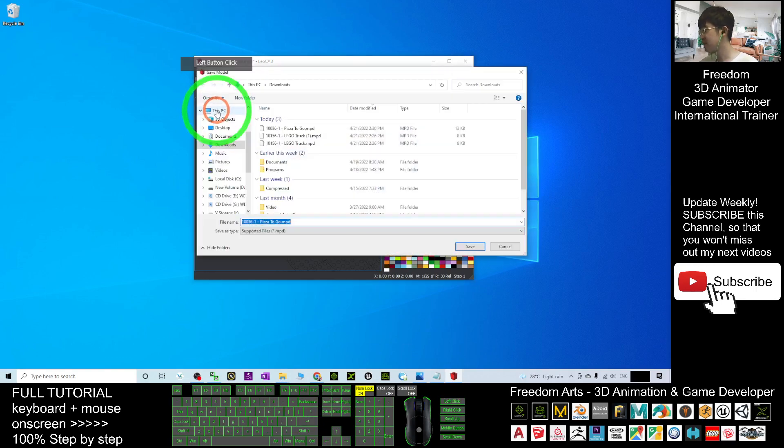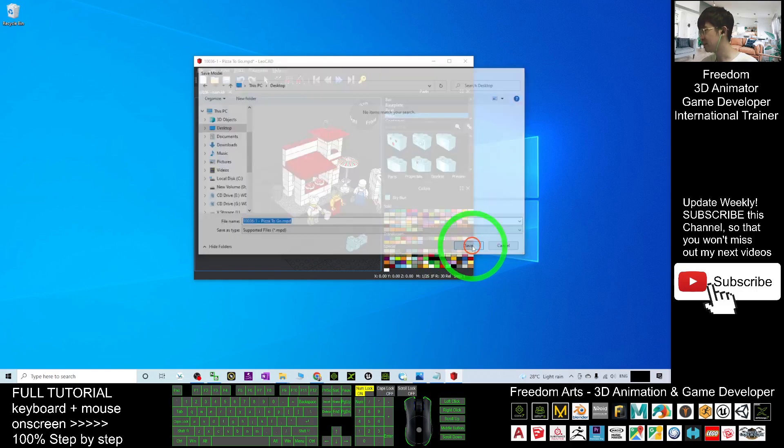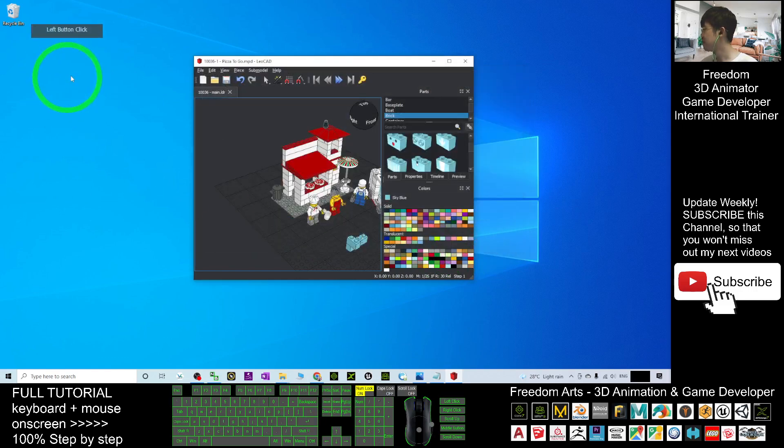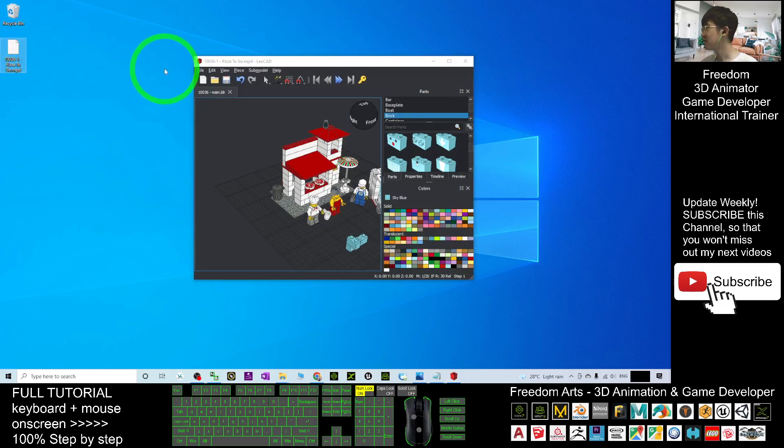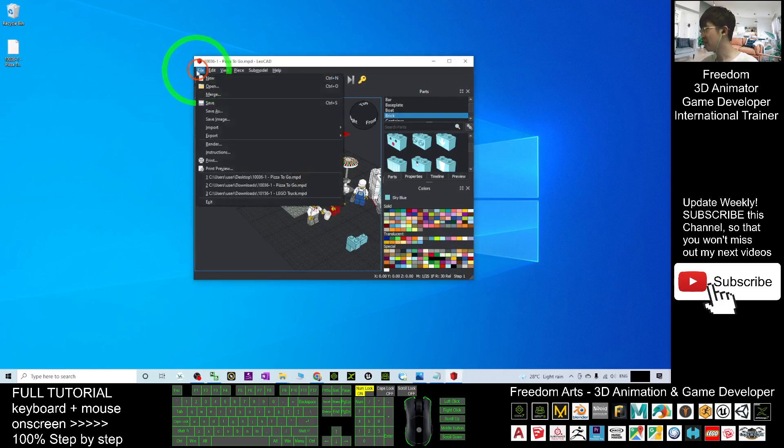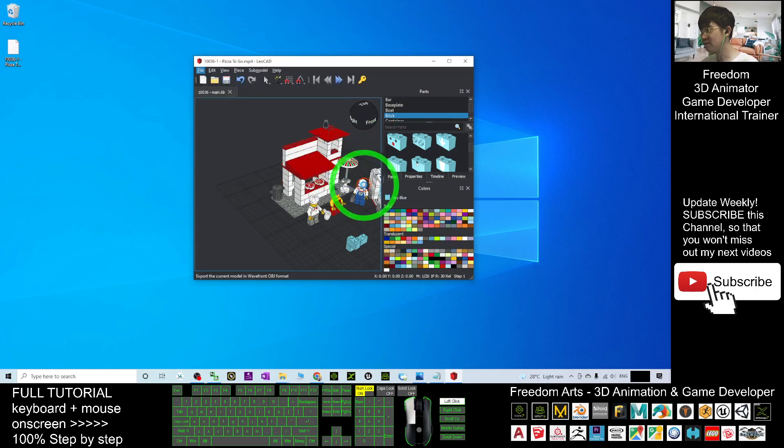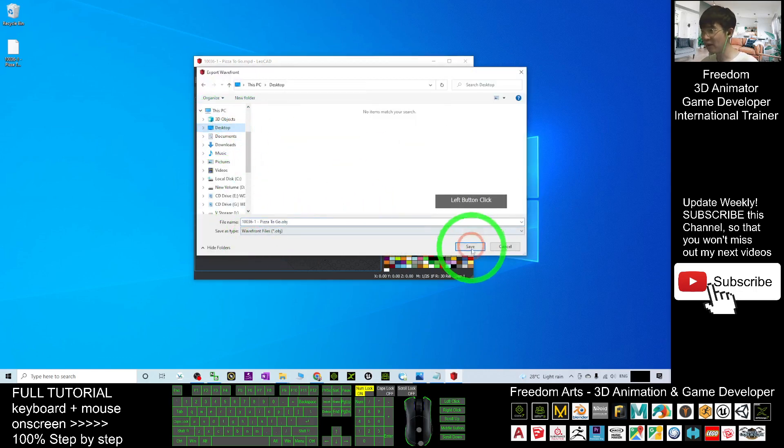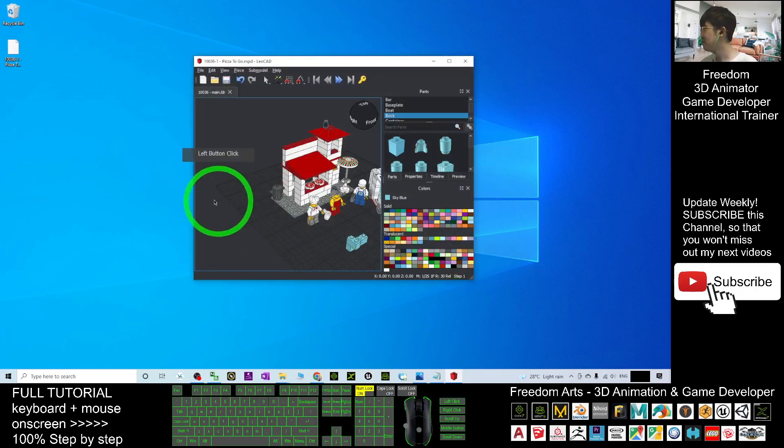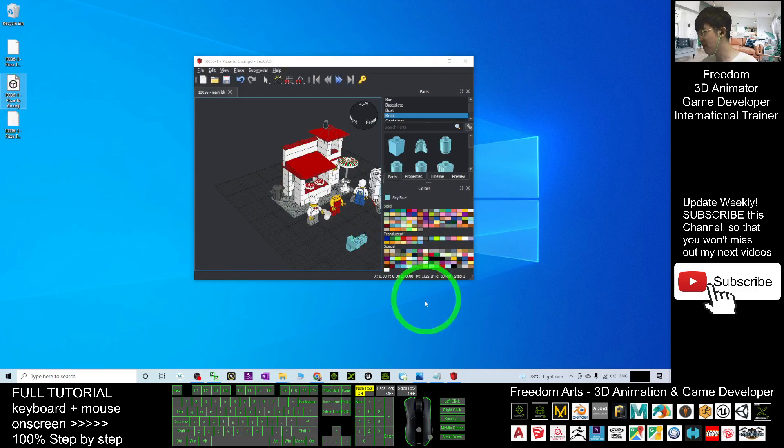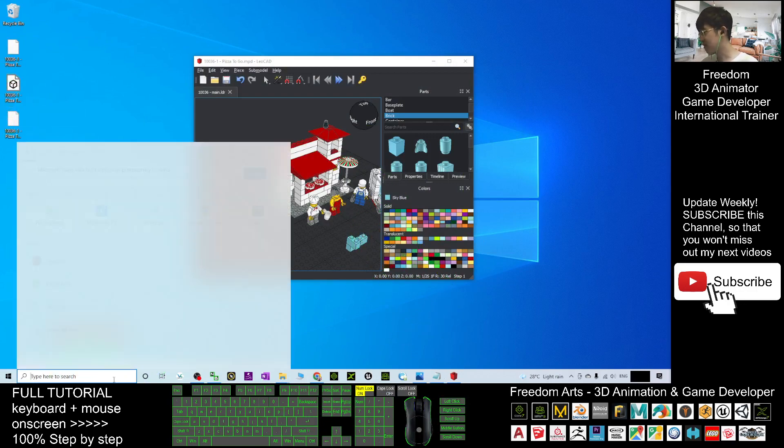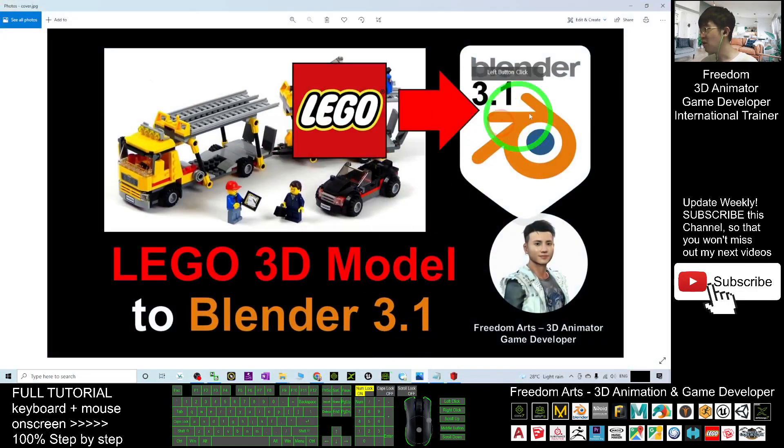Save As as a backup on the desktop. Save this as the MPD file. Then you have to click File, Export. Export as the Wavefront. It will export as OBJ file on my desktop as well. I click Save. Now where is it? Now this is the OBJ file.